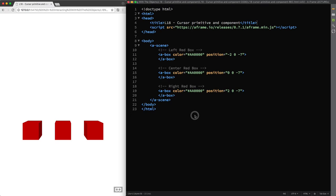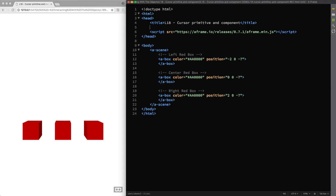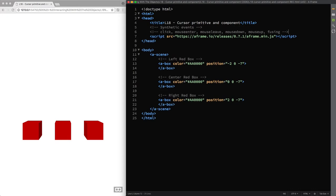Now that I've laid out some things to consider, it's time to put this to practice. So to create a basic interactivity with your scene, especially on devices that do not have a hand controller, you can use either the cursor primitive or the cursor component which emit synthetic events